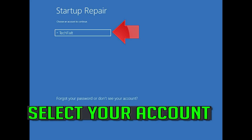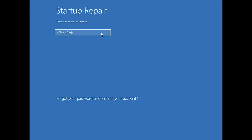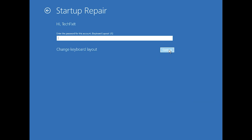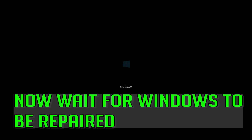Select your account. Type in your password — if you don't have one, just press Continue. Now wait for Windows 10 to be repaired.